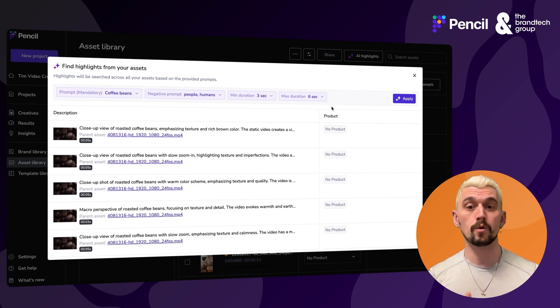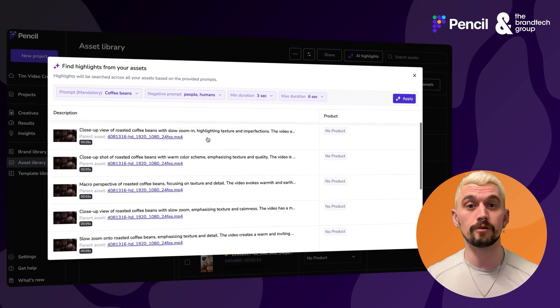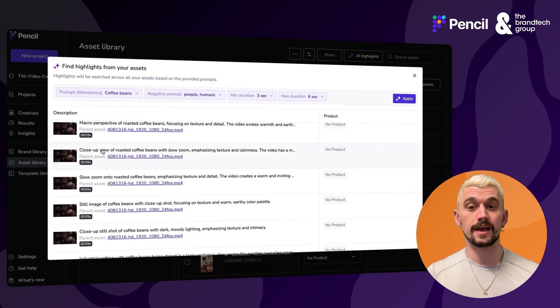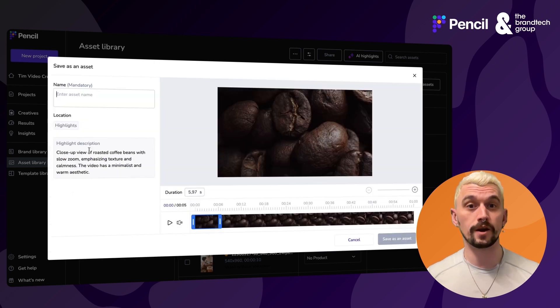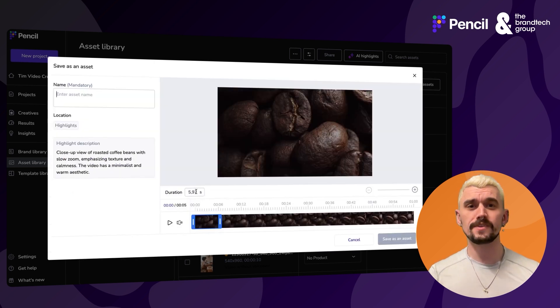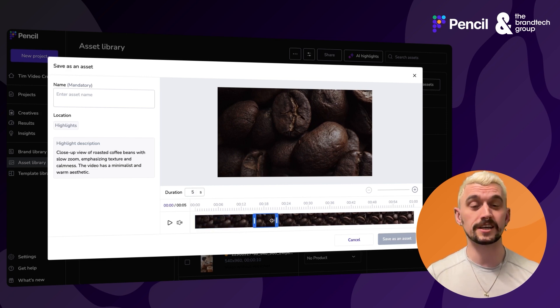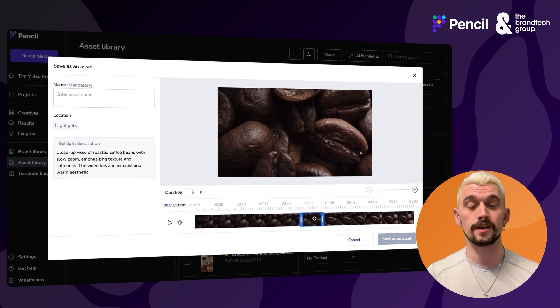I've got a whole host of outputs here. Let's click into one of these and see what we can do. I can now hone this down to the exact length I need — I'm going to select a five second duration.